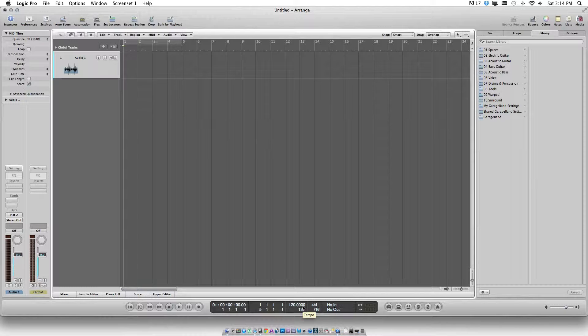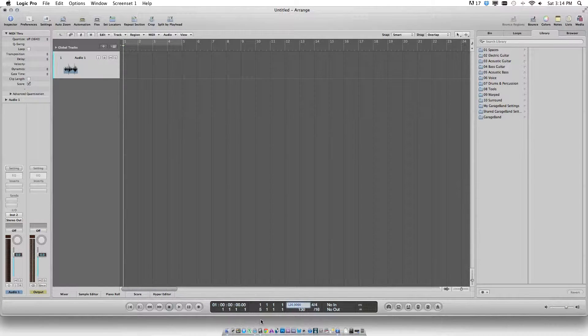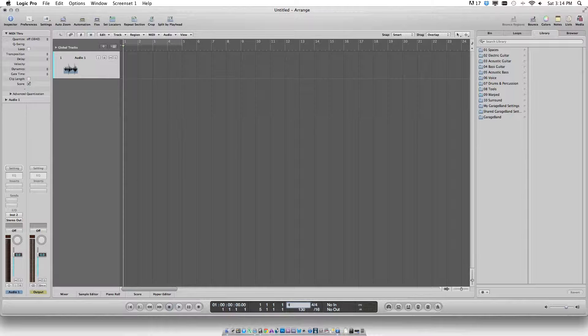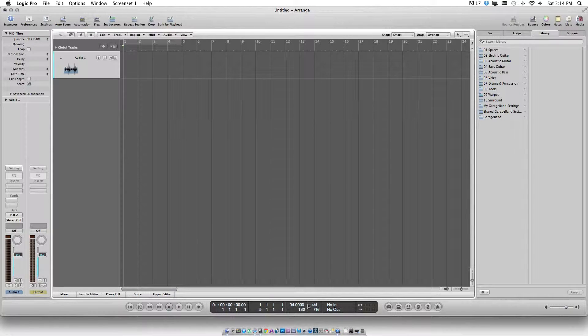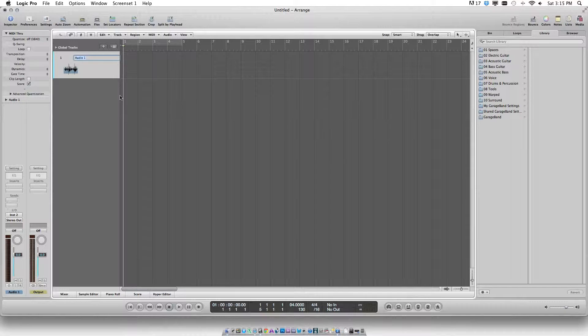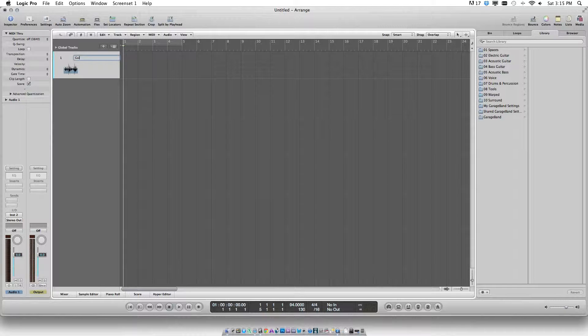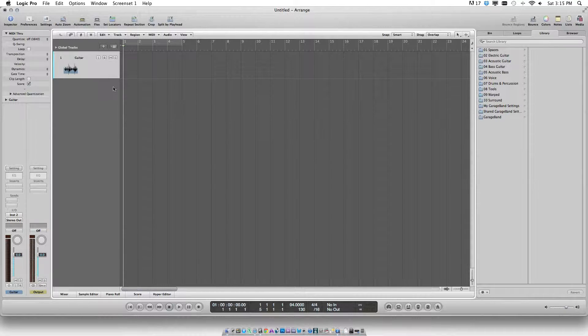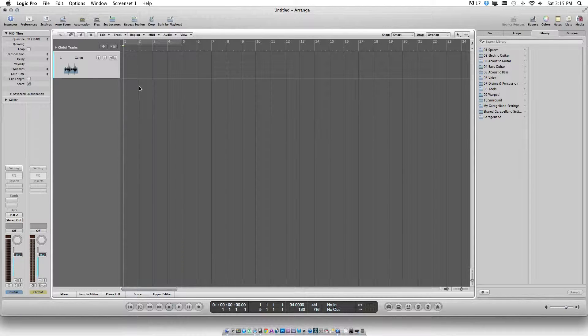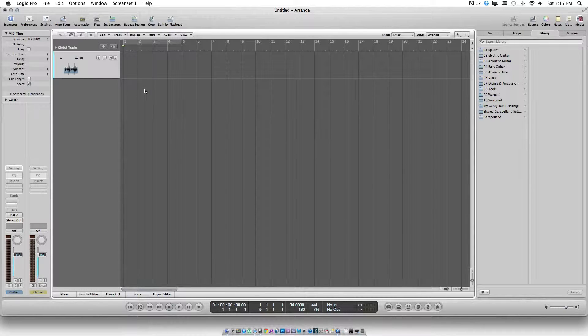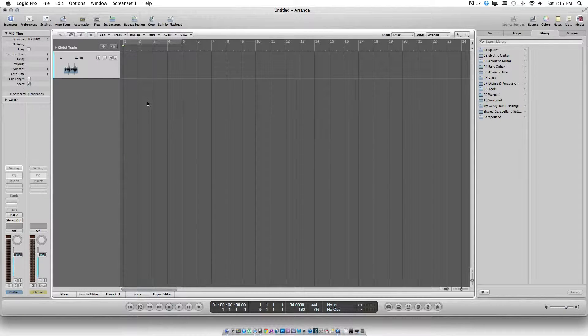Set up the tempo and the time signatures as required. It is also advisable to name the track before any recording so as to help organize the tracks. So basically this is pretty much how to get ready to record an audio.